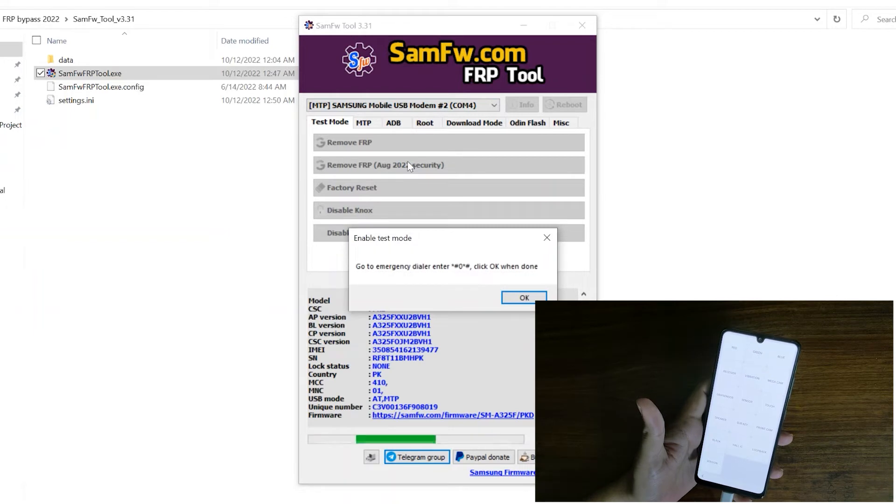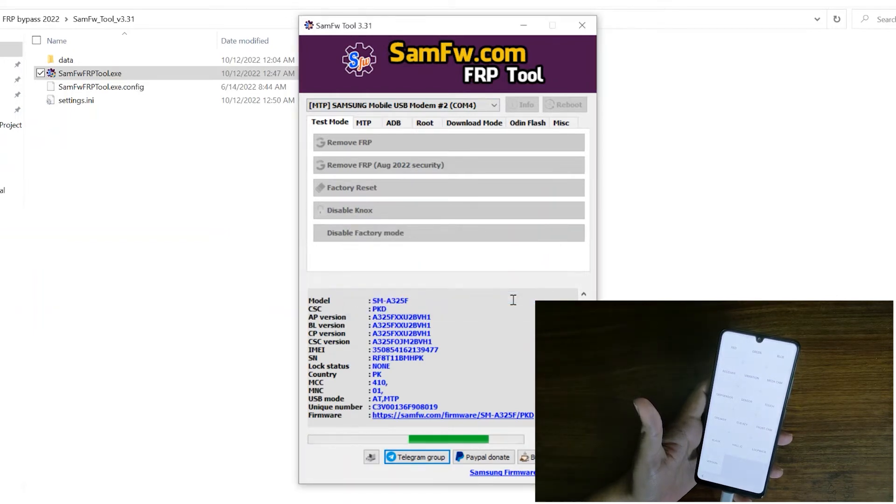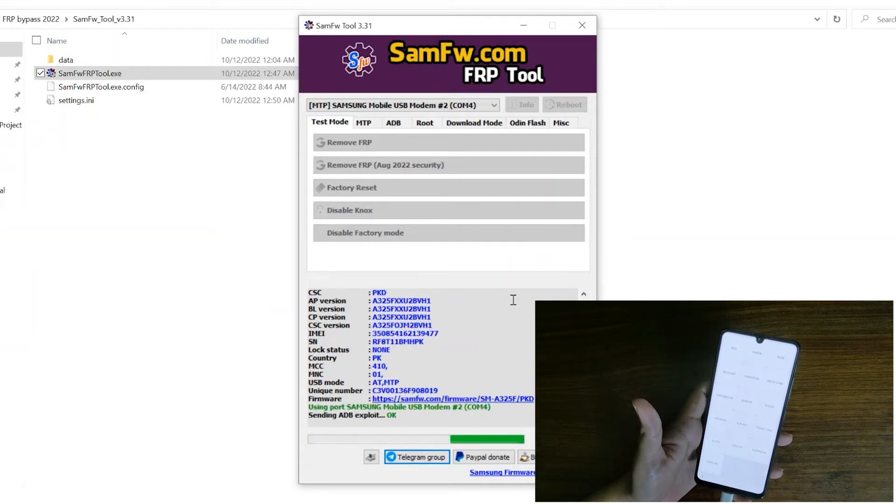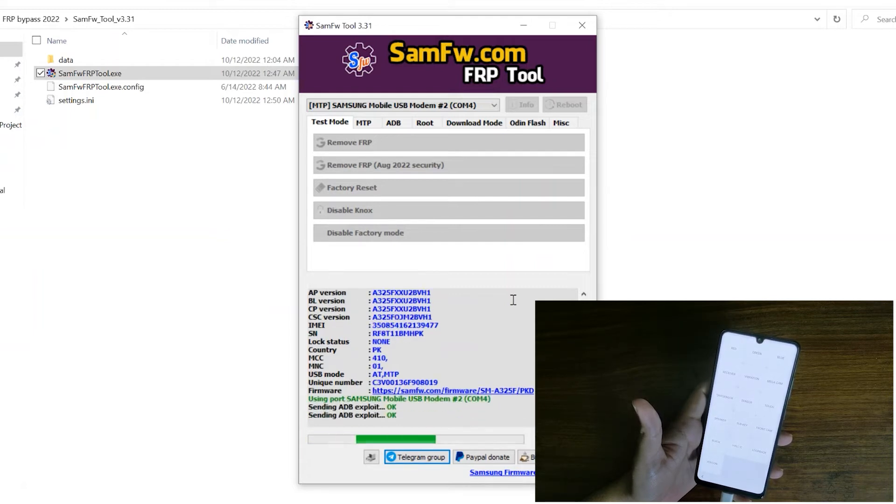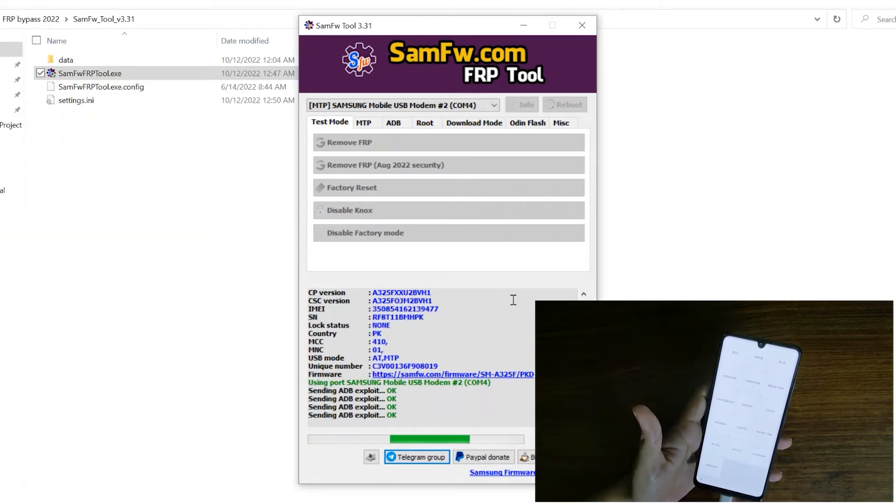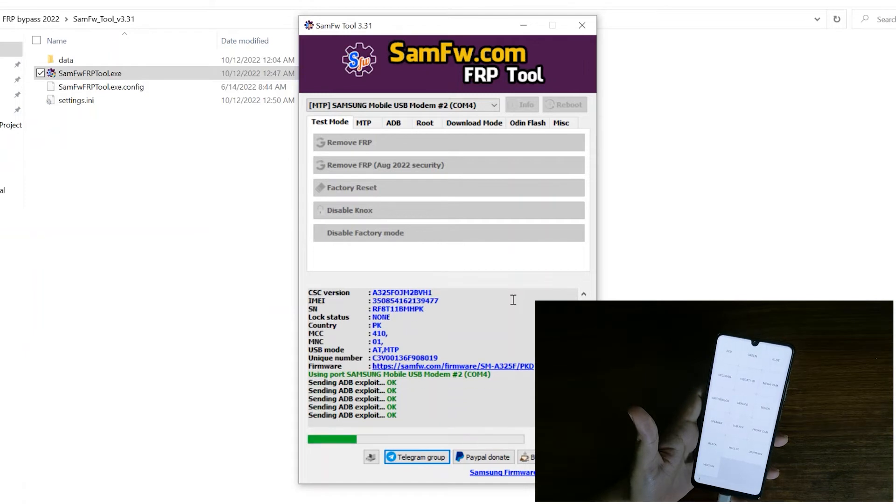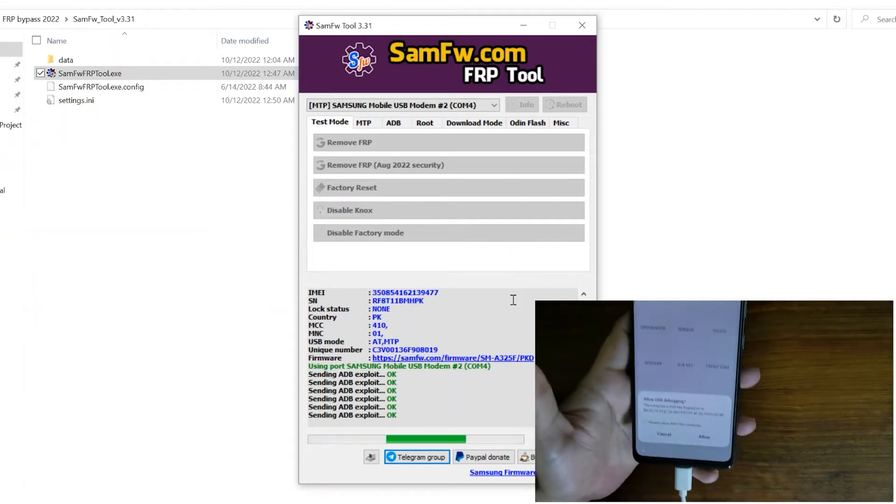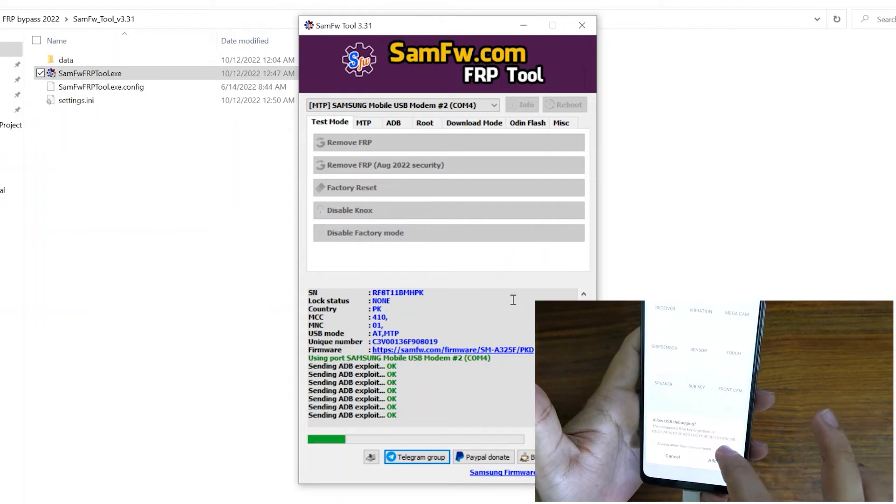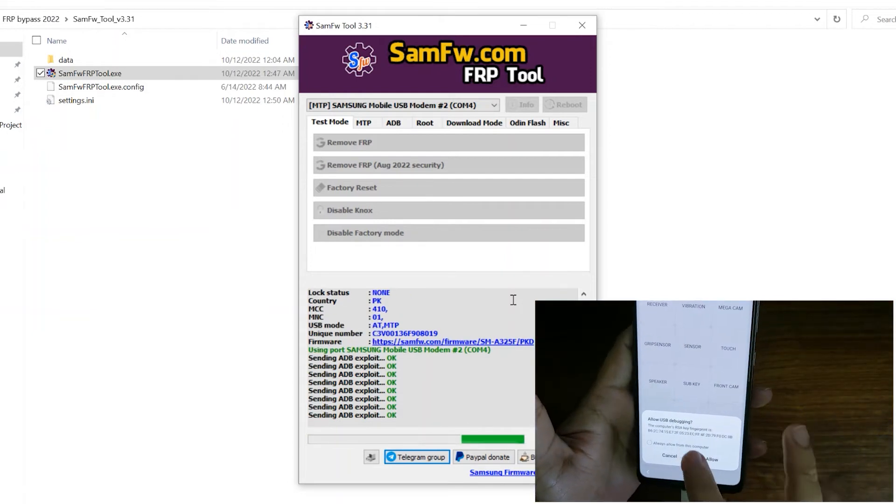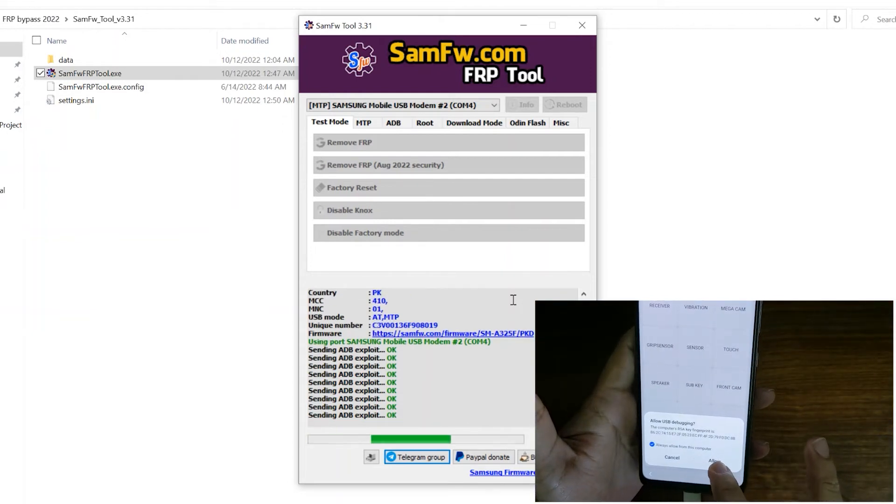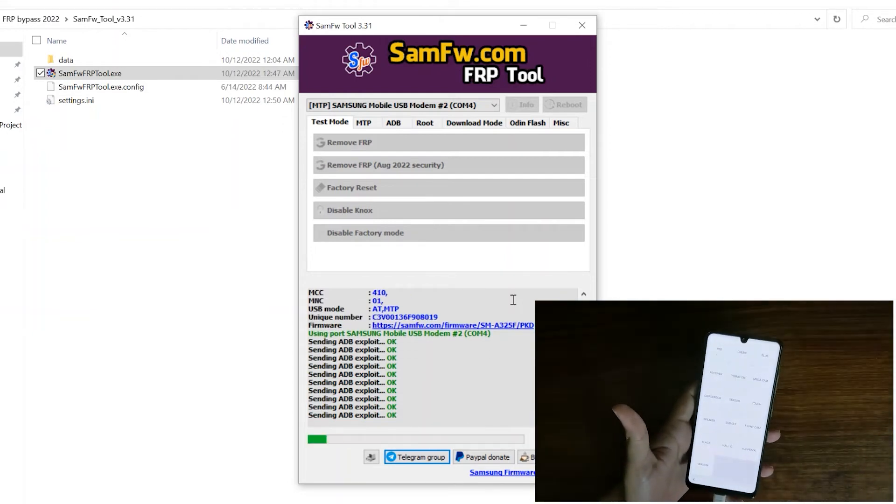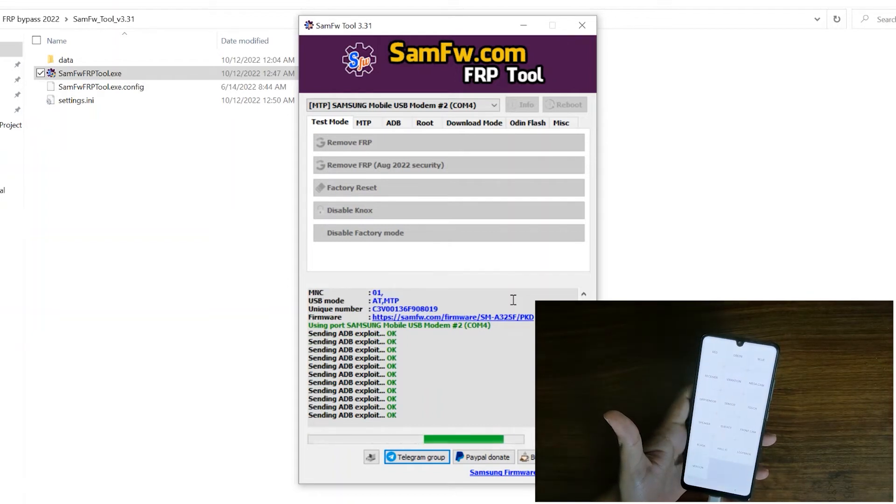We have already rebooted our phone into test mode. Now it will ask for allow USB debugging. As you can see, allow USB debugging, always allow from this computer. Tap on allow, now it will do the magic to remove FRP lock from your device.